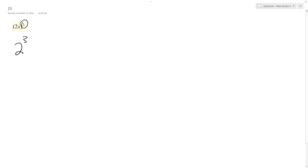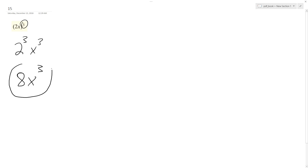You want to simplify the following expression, so what I'm going to do is multiply this out. This is the same thing as 2 cubed and x cubed, instead of just quantity 2x cubed. So this is the same thing as 2 times 2 times 2, so I get 8, and then x cubed is itself, so x cubed. So 8x cubed, and that's it.